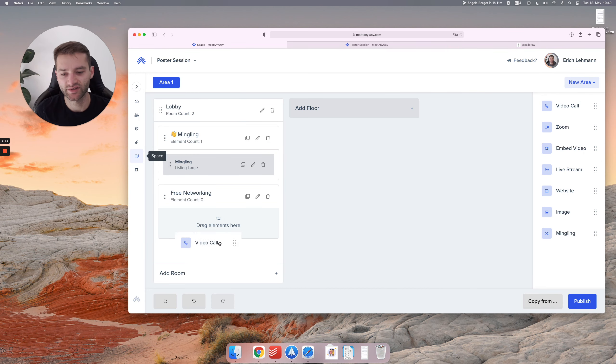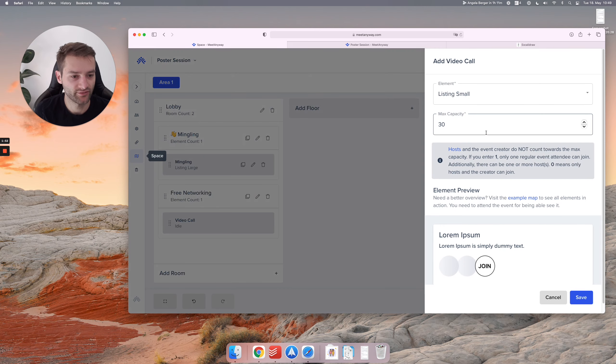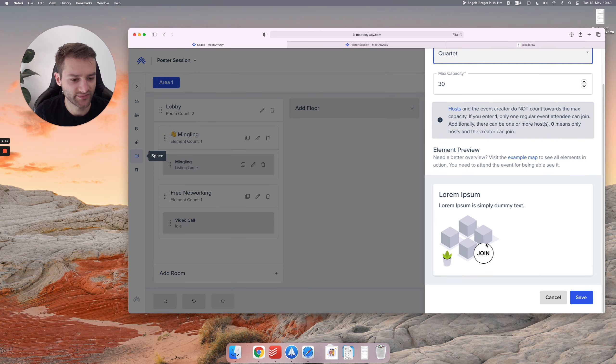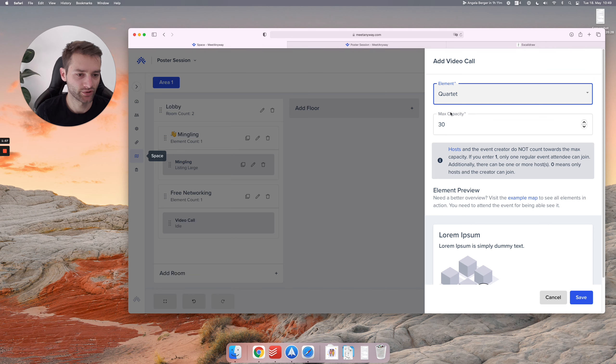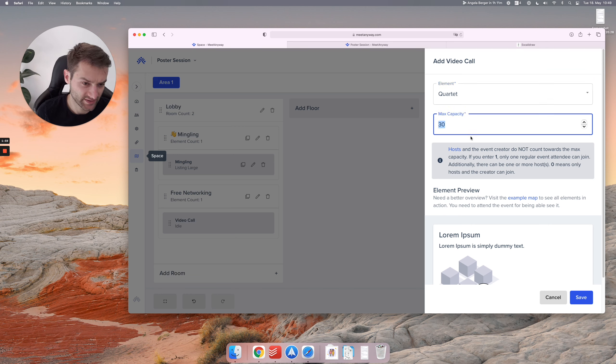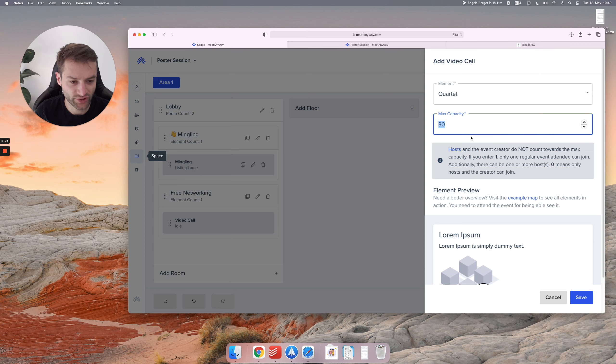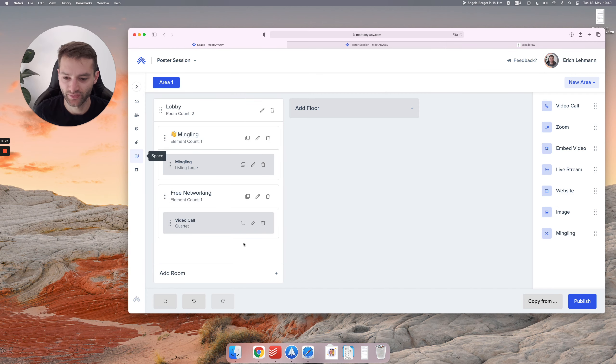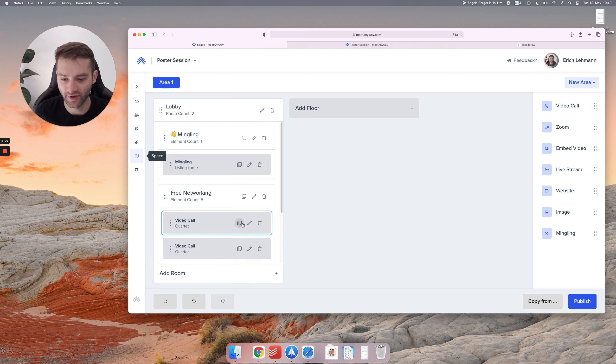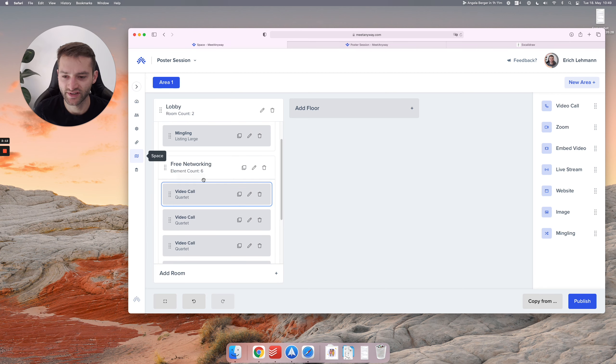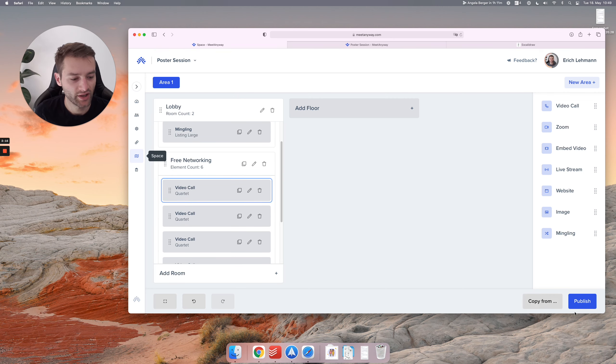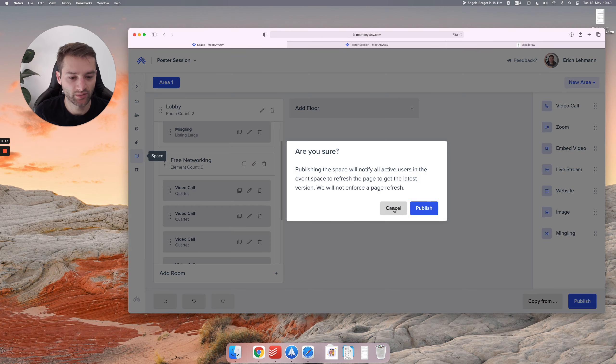And here let's just have the quartet. This is a nice element for free networking. And let's say the max capacity, let's not limit it at all. Let's leave it at 30 and give them enough room. So I have six elements now. I just copied them all here and let's hit publish.